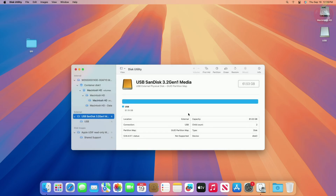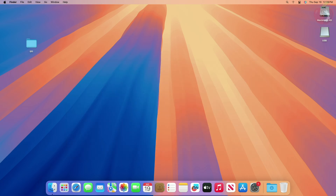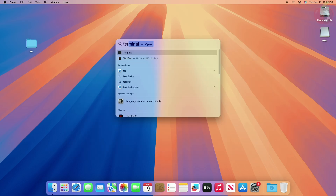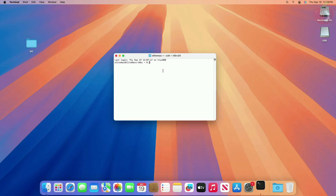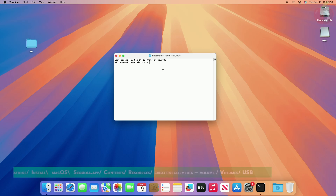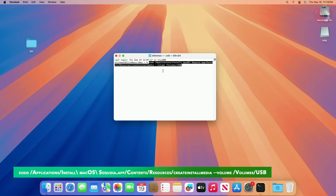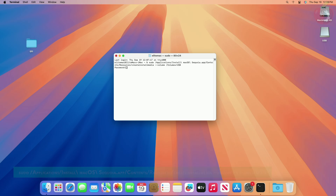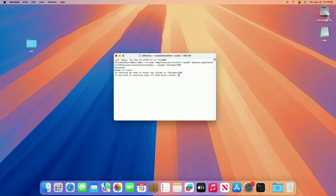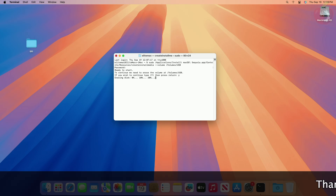After erasing the USB, quit Disk Utility. Now open Terminal and execute the following command. Enter your password and confirm erasing of the USB. The USB is now being erased and the bootable USB will be ready in a while.